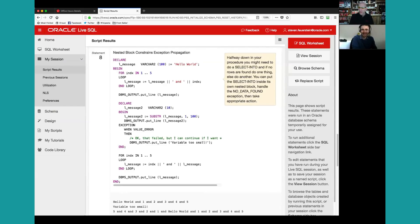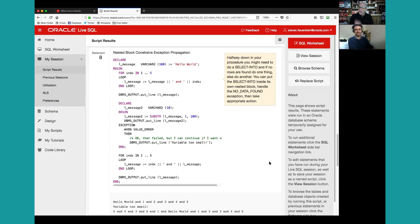Another question: what is the scope of package variables? Can I declare a global variable for all sessions? And also, can you explain OOP — the object-oriented features of PLSQL?